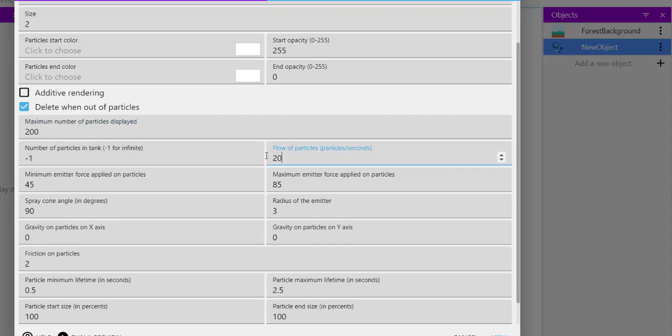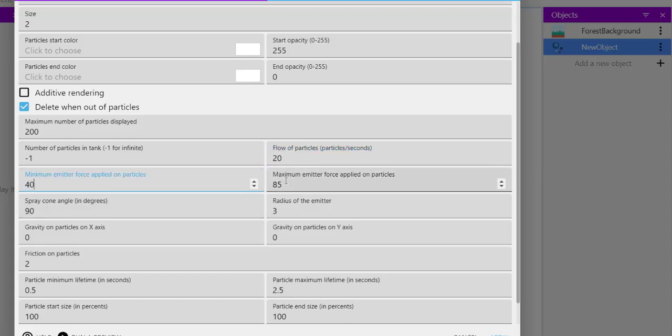Flow of particles, let's make it lower, 20. Minimum emitter force, let's go with 40, and maximum we will have it for 60, so that it's a bit controlled.